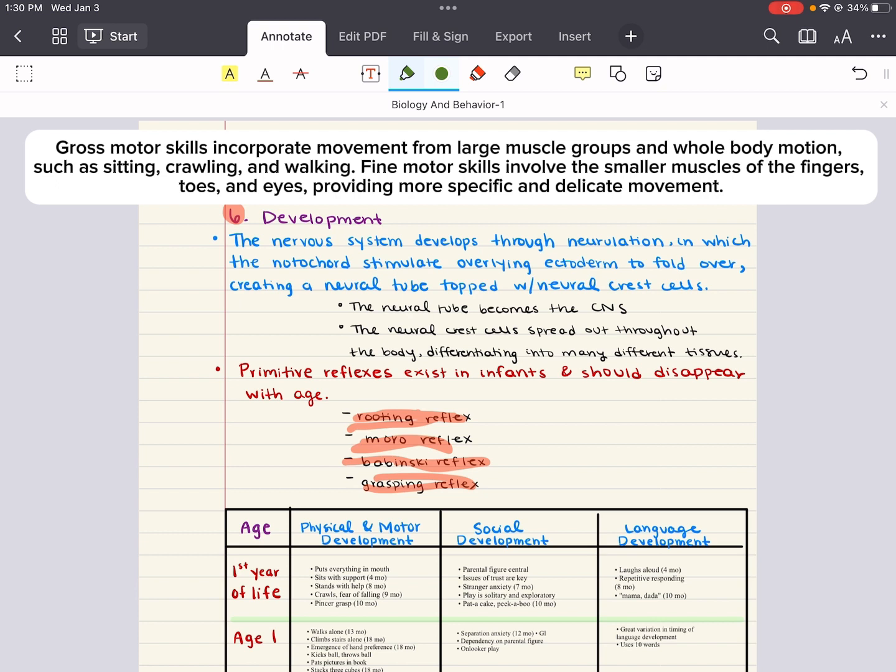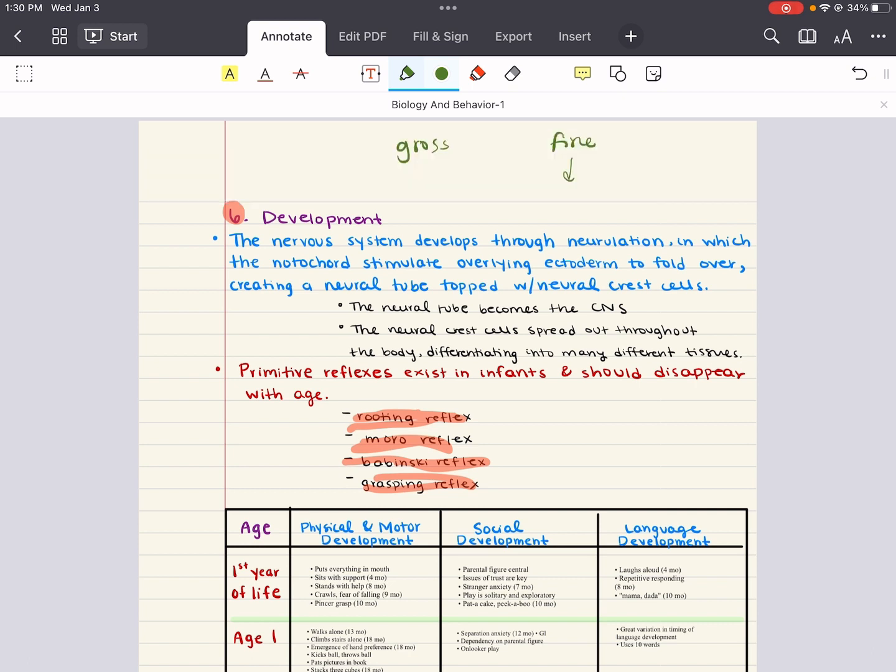Fine motor abilities include like tracking motion, drawing, catching, even waving. Now to move away from motor, let's talk a little bit about social development.